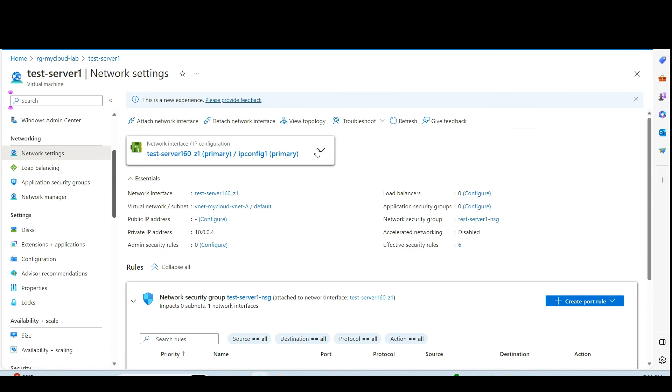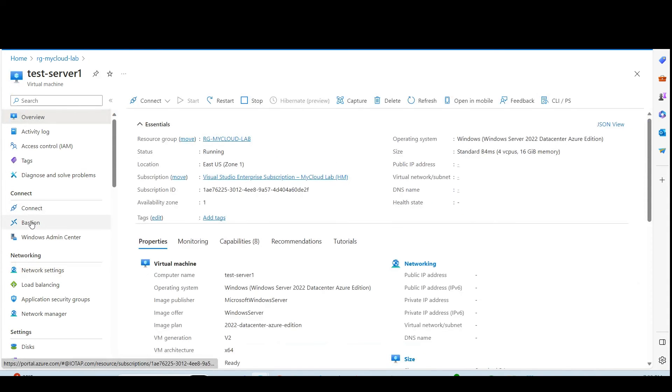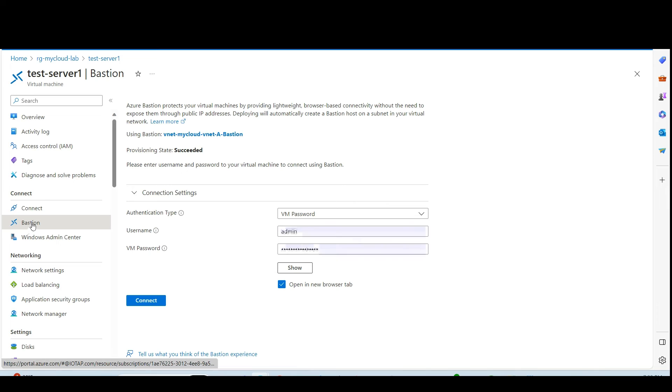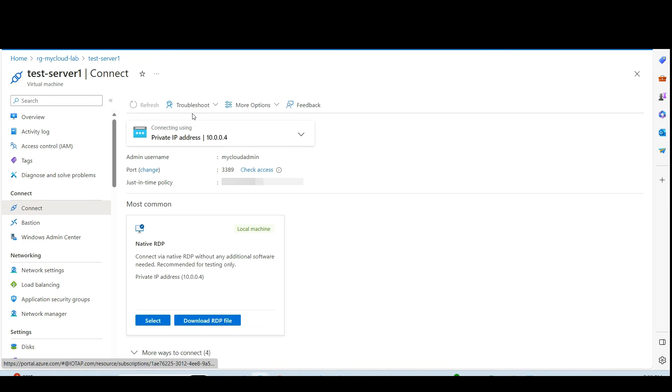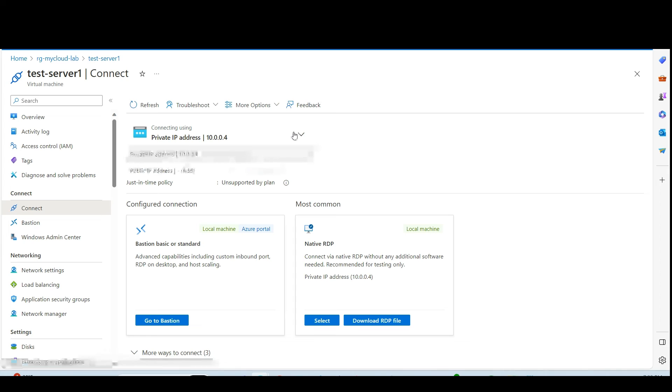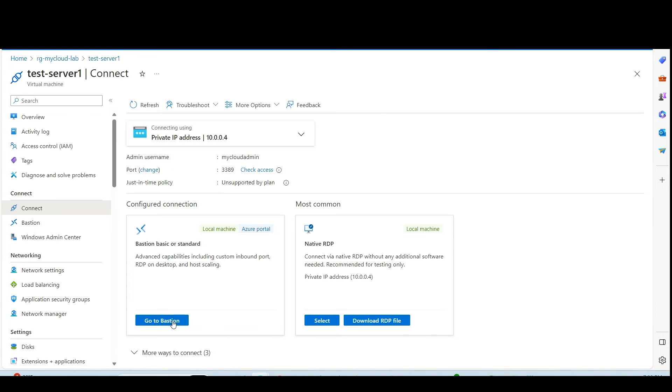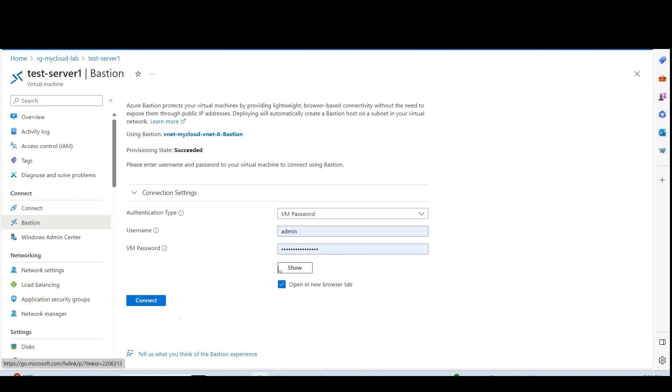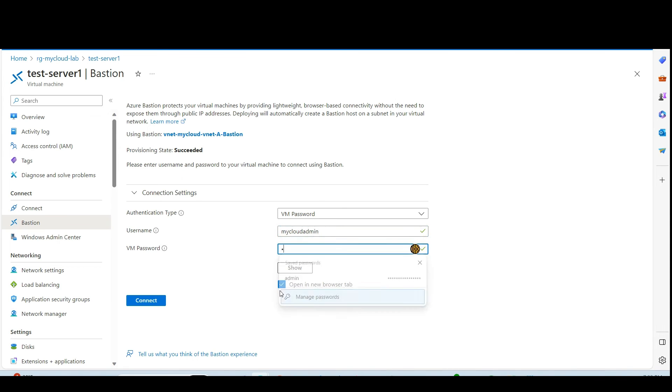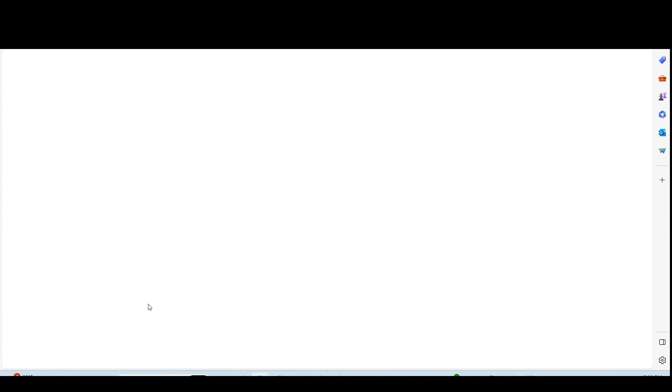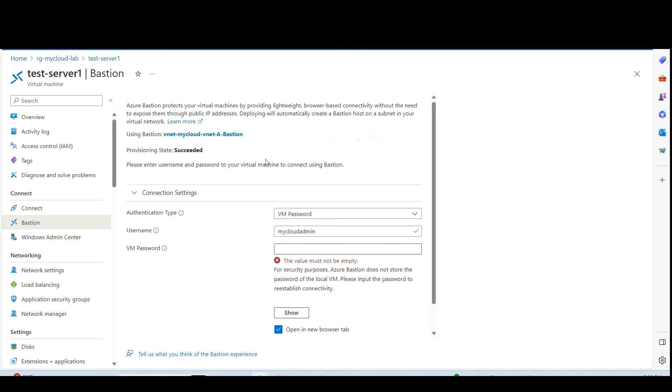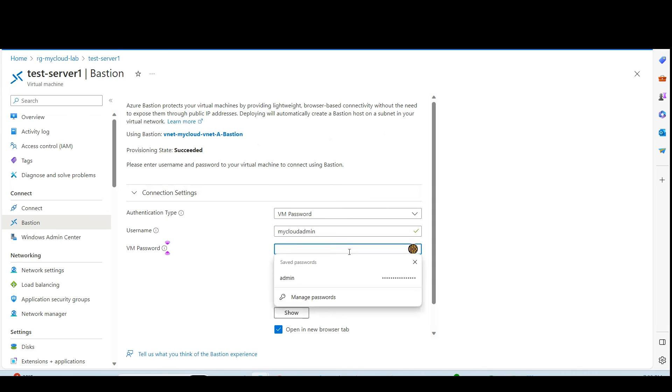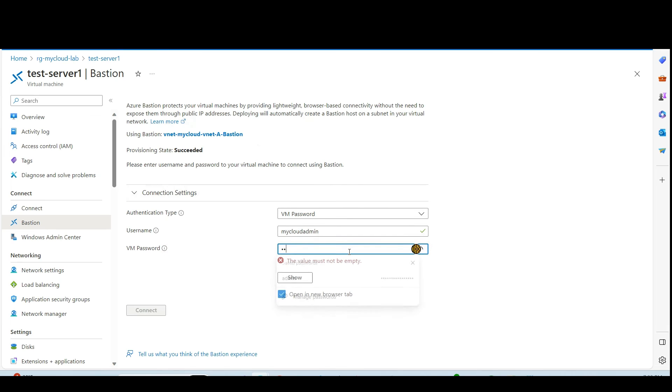You need to go there and connect. I will go to the Bastion. Connect using Go to Bastion. I need to give the admin user my cloud admin.